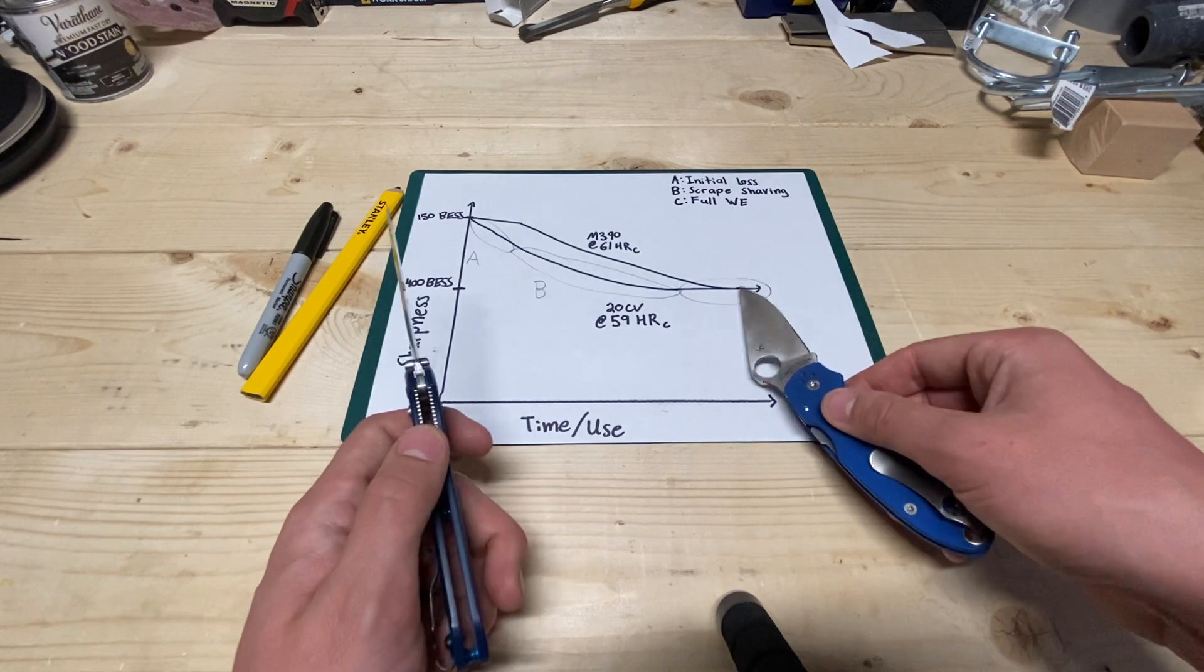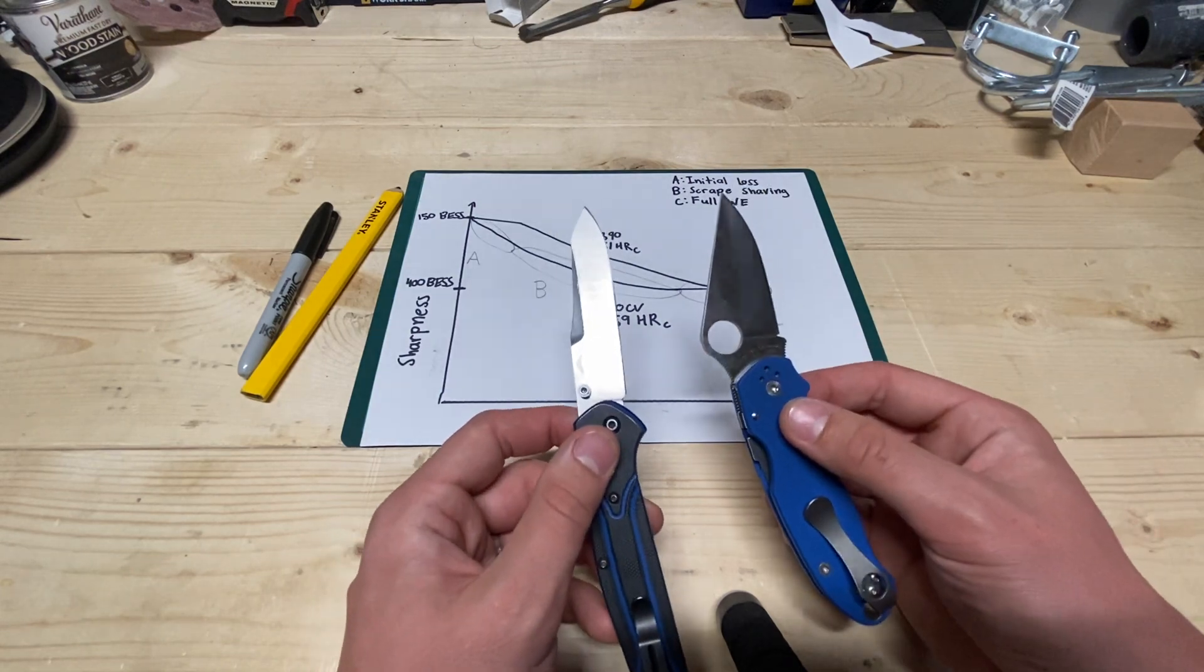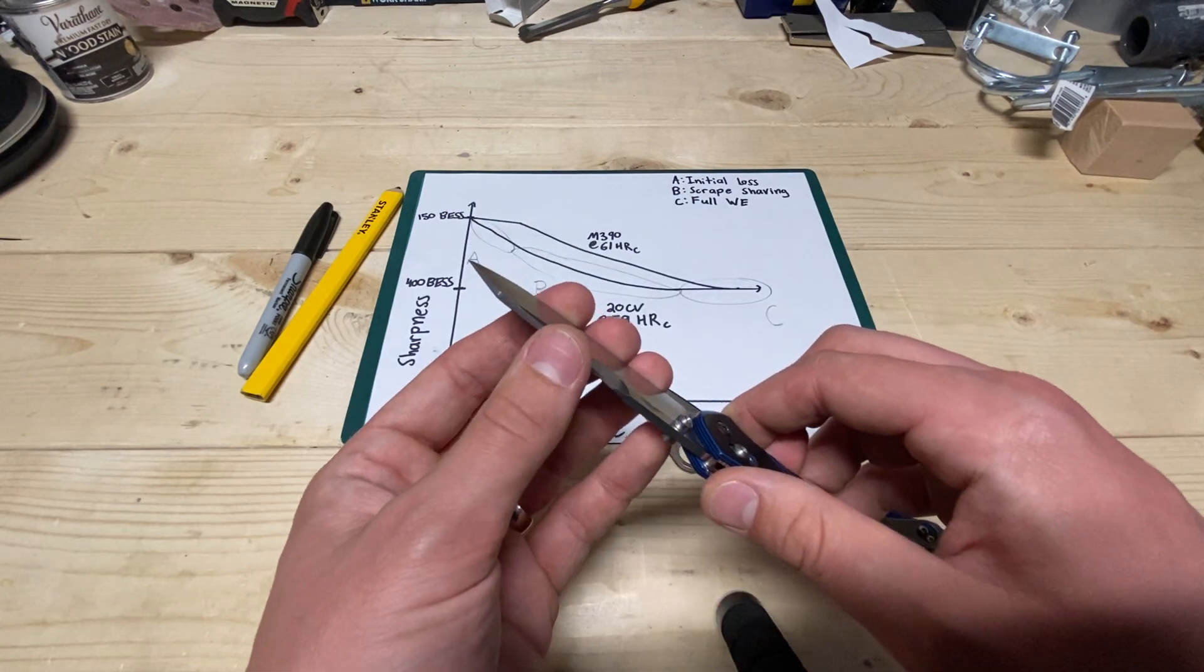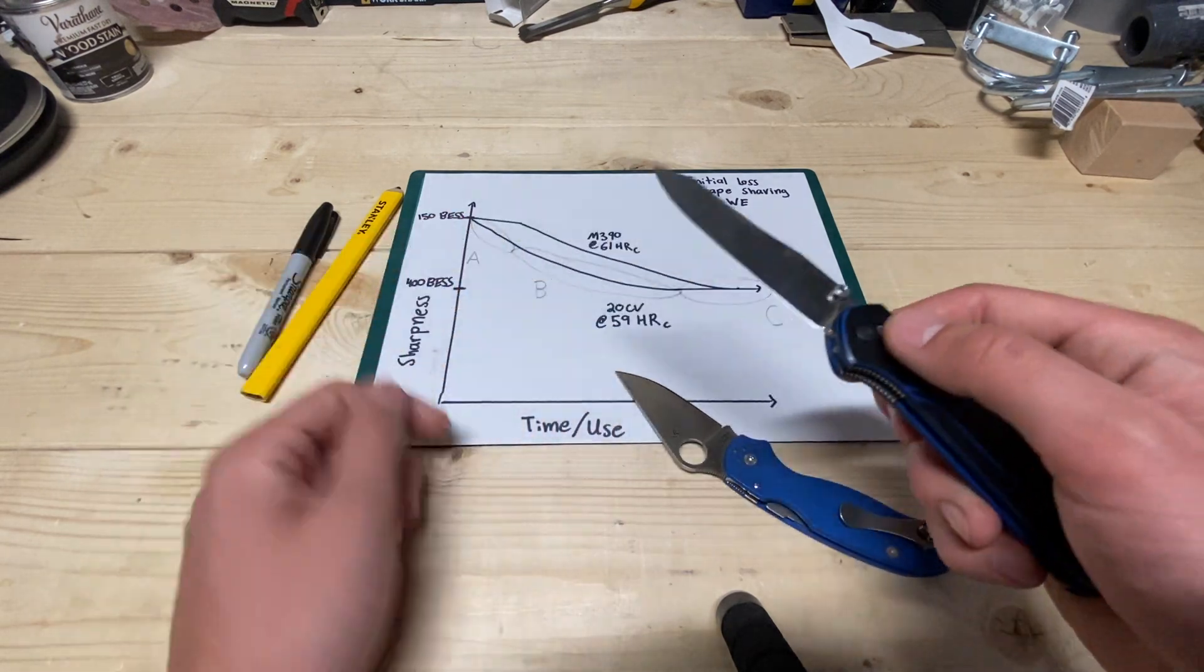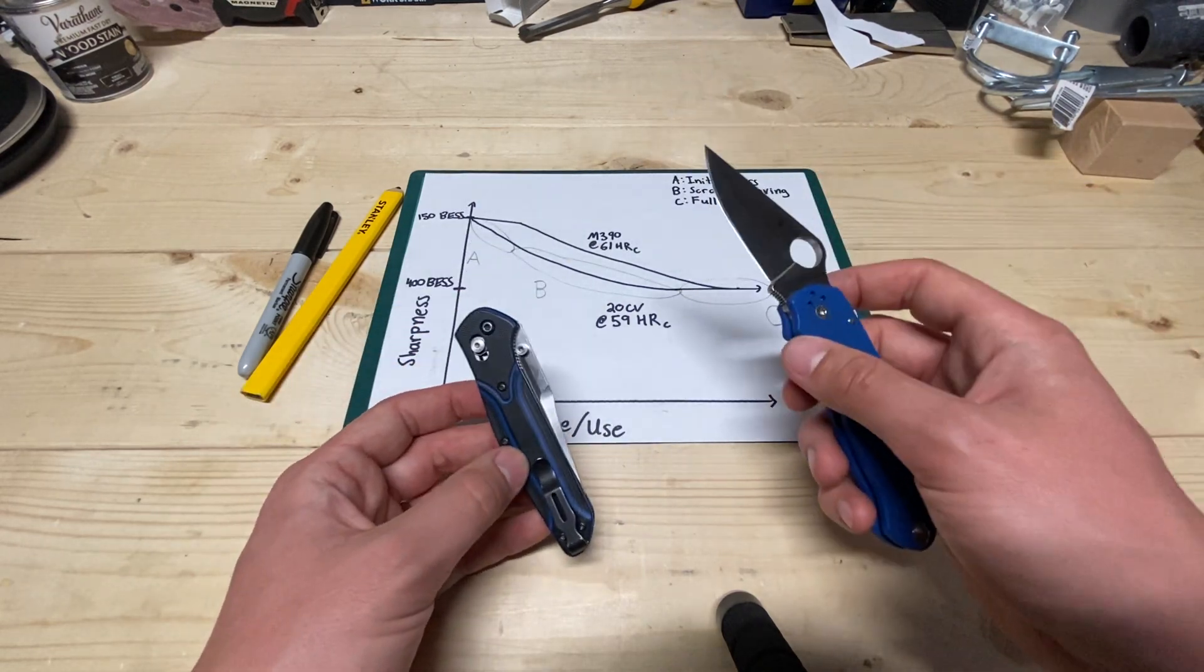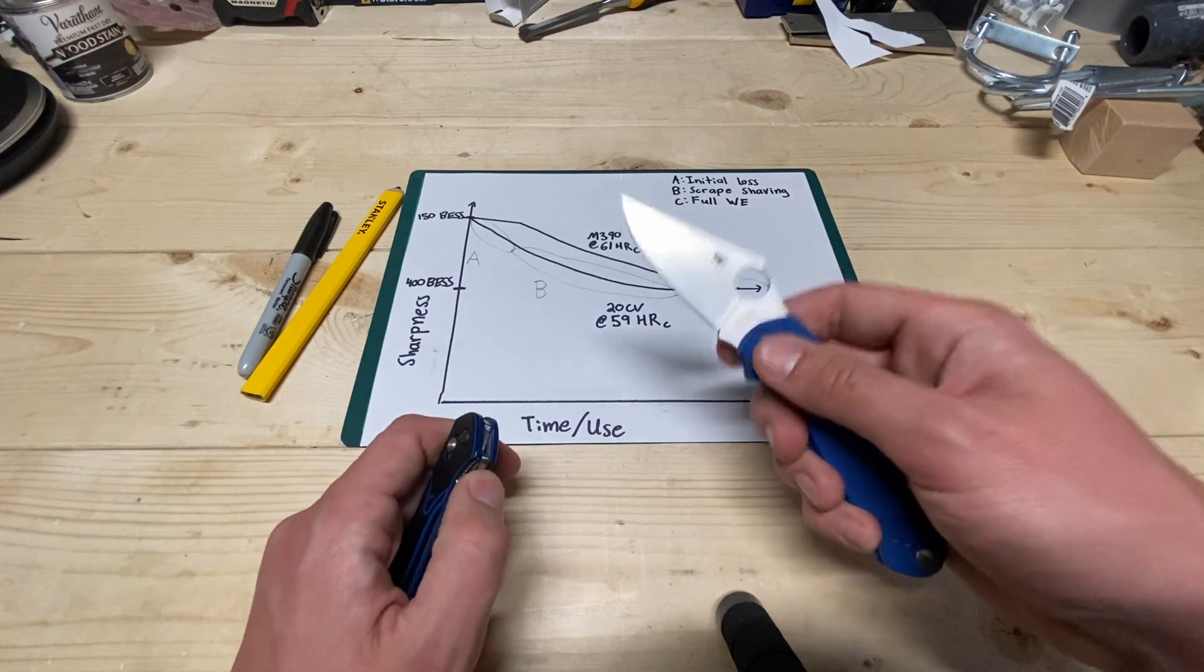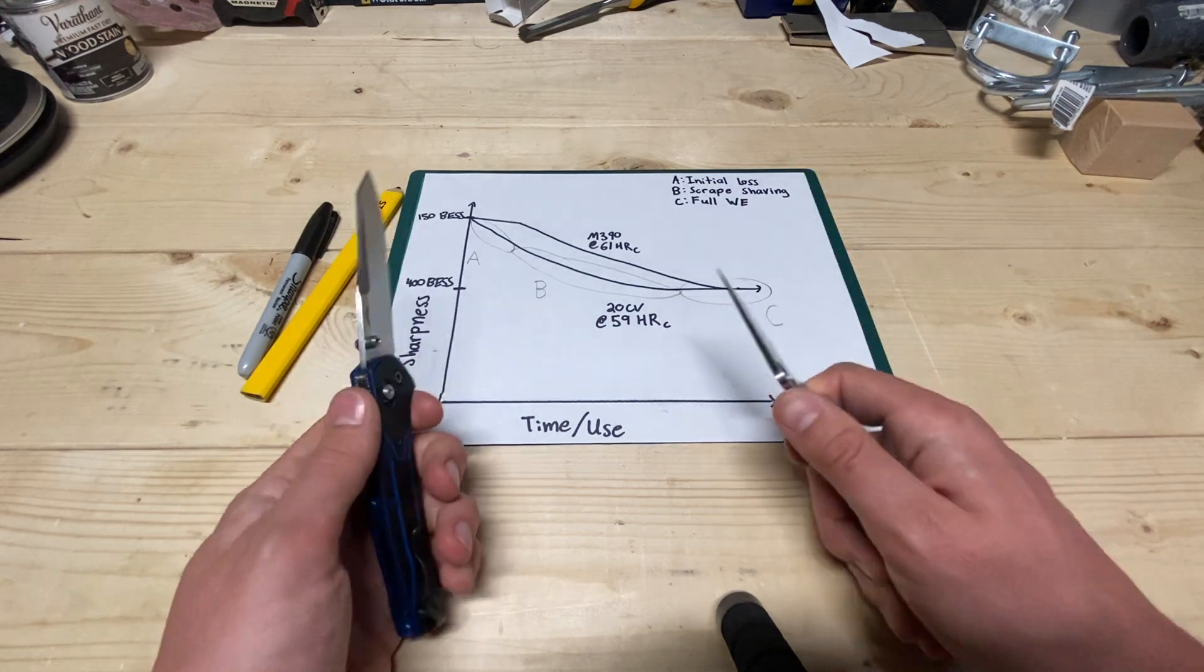And this is the interesting thing that I'm going to throw out now, that I was not expecting. I say that they get to the same working edge. And functionally, in BESS score, they do. But they do feel a little bit different. In the sense that this softer 20CV feels like it has more of those little granules of sand on the edge. And this really confused me. And that's why I used this one for a lot longer than this. Because I was trying to figure out what was going on.